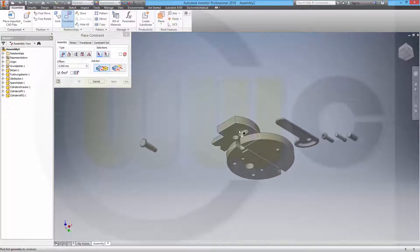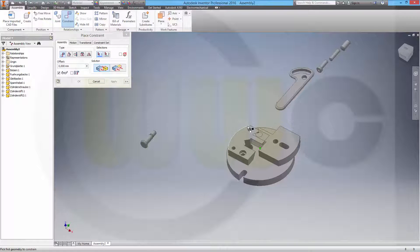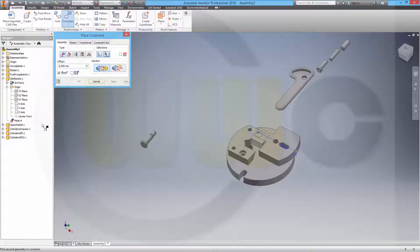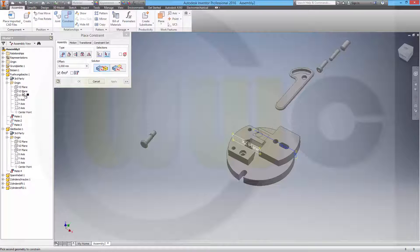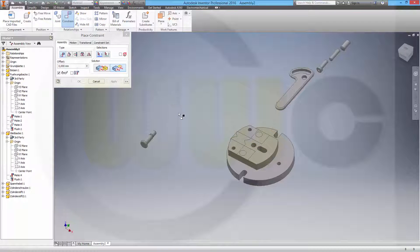Now this face has to be coincident on that face - apply. And then I would like to align the planes. Let's check the planes - it's the XZ plane. And probably the same plane here. But turn it around and apply.